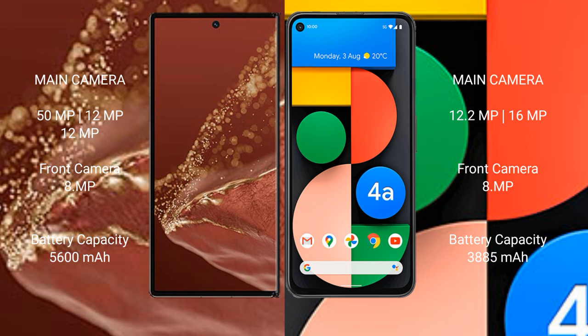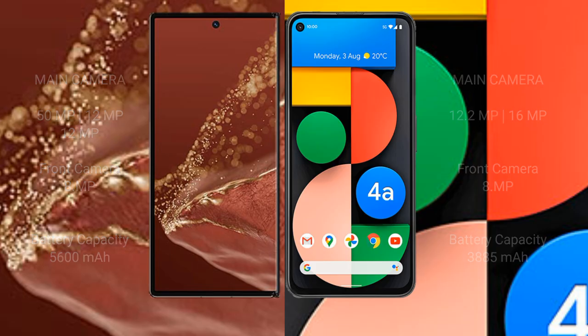Huawei Mate XT Ultimate has a 5600mAh battery with 66W fast charging support. Google Pixel 4a has a 3885mAh battery with 18W fast charging support.